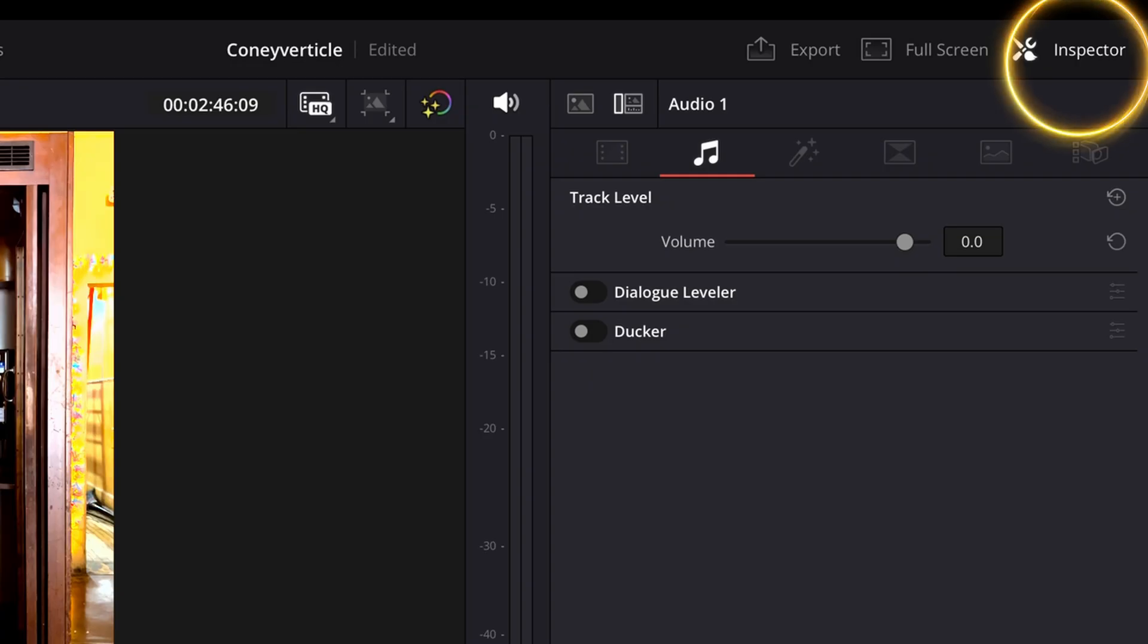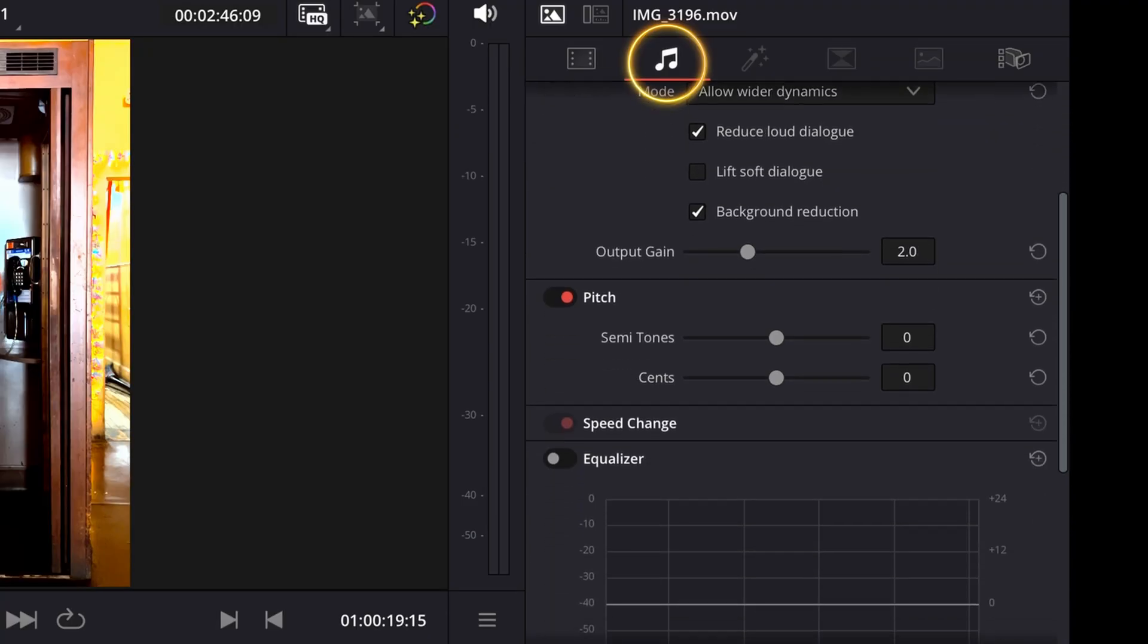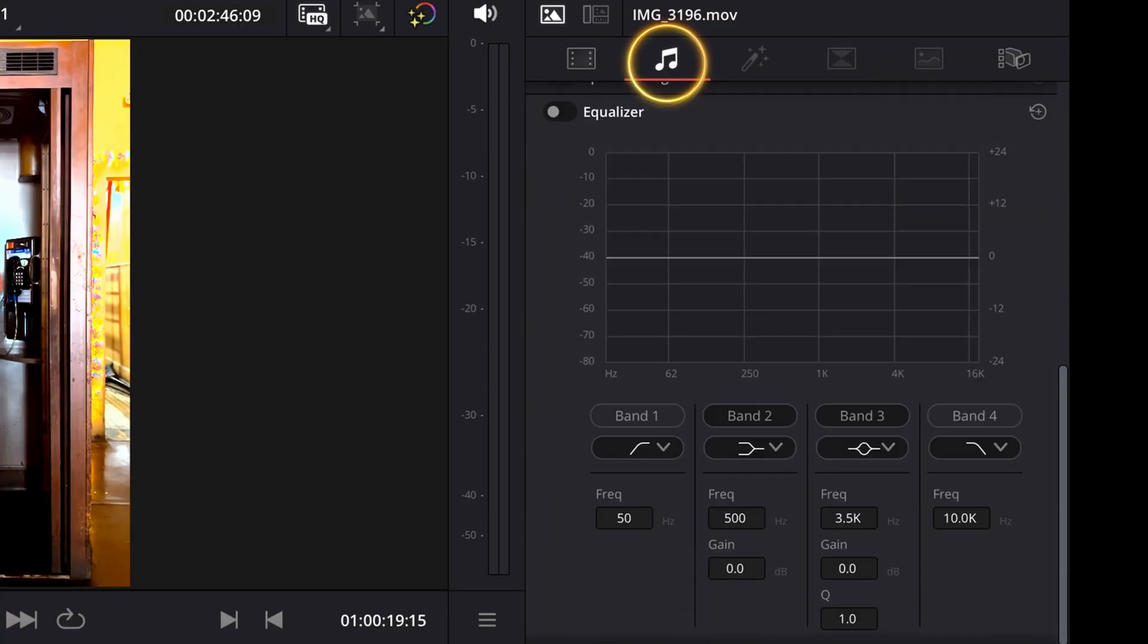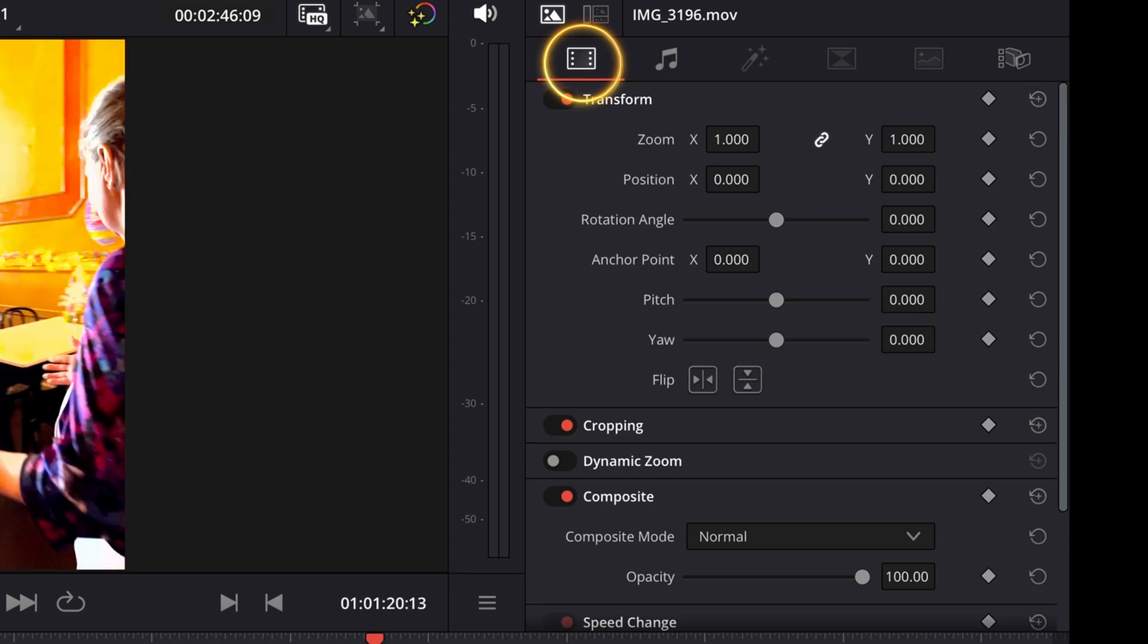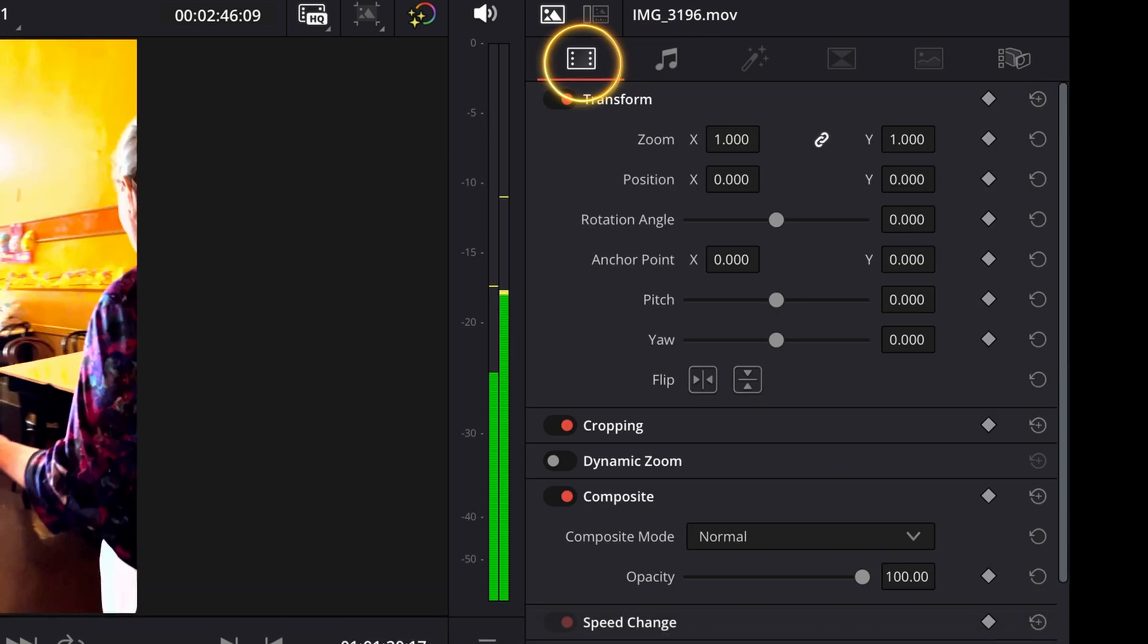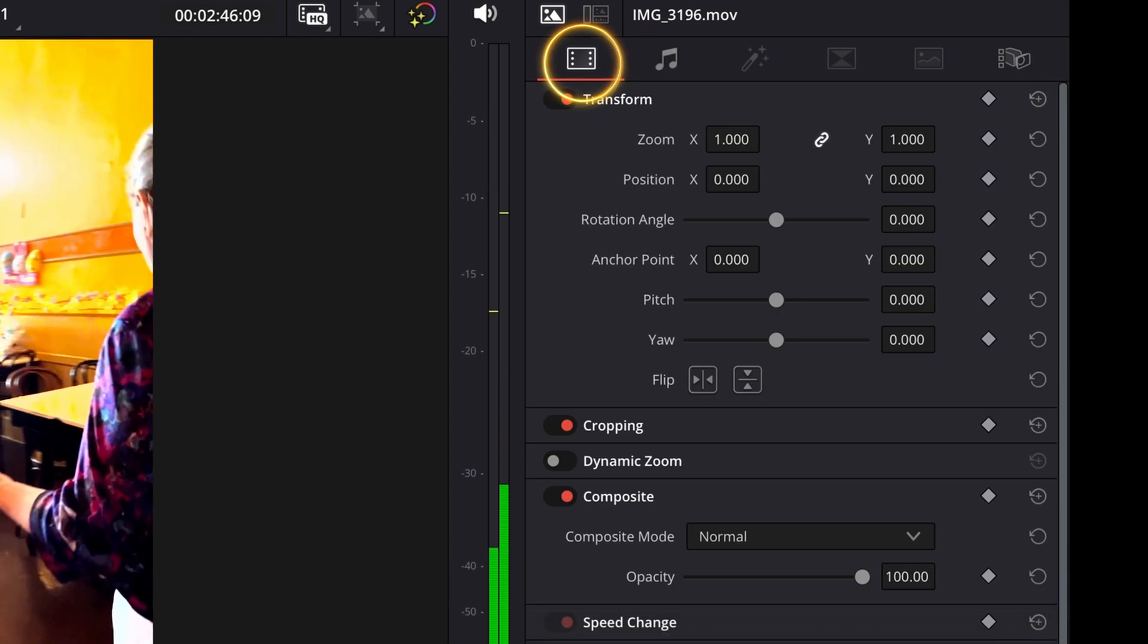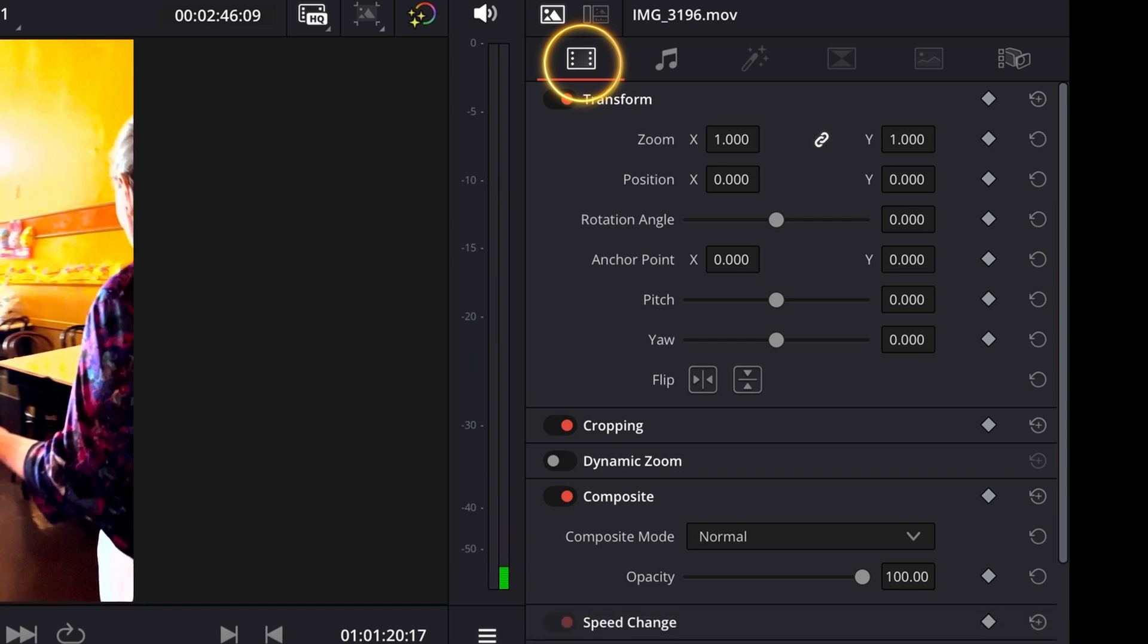You also have the inspector, which gives you the same functions for audio, such as volume, panning, noise reduction, voice isolation. And same with video, as far as your zoom, your crop, and your stabilization. All those functions are still there under the inspector.